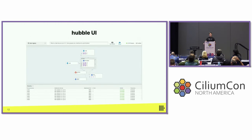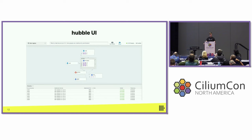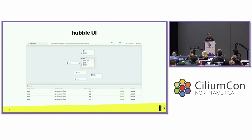It was really important to have tools that allow us to debug the network layer. Cilium provides a really nice feature: Hubble and Hubble UI. In Hubble, you can debug and see traffic in real time — see drops or what traffic is being forwarded. It's a really nice tool.